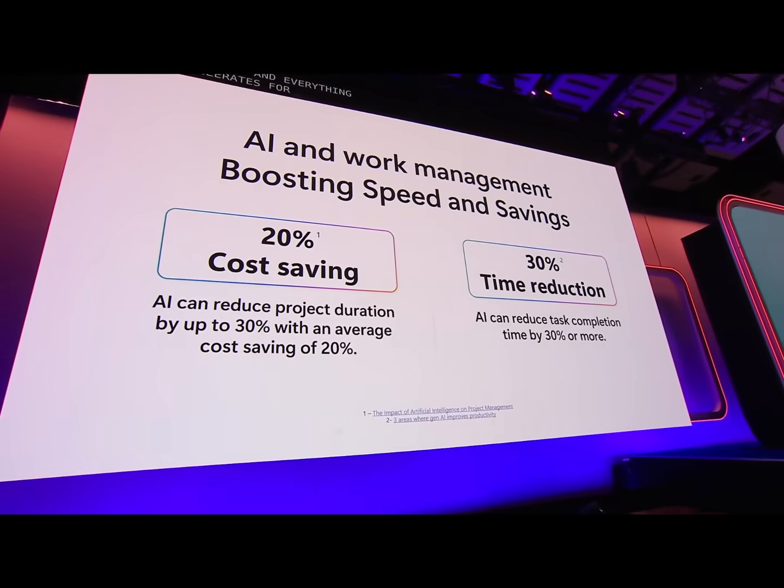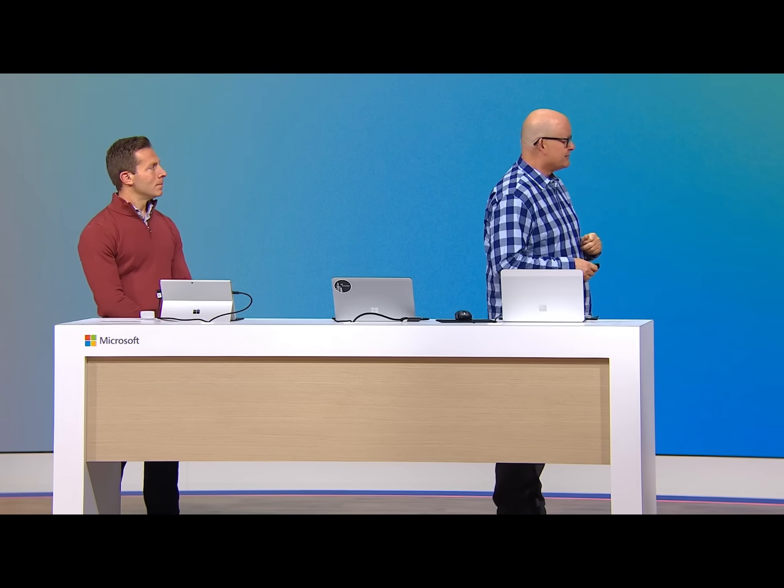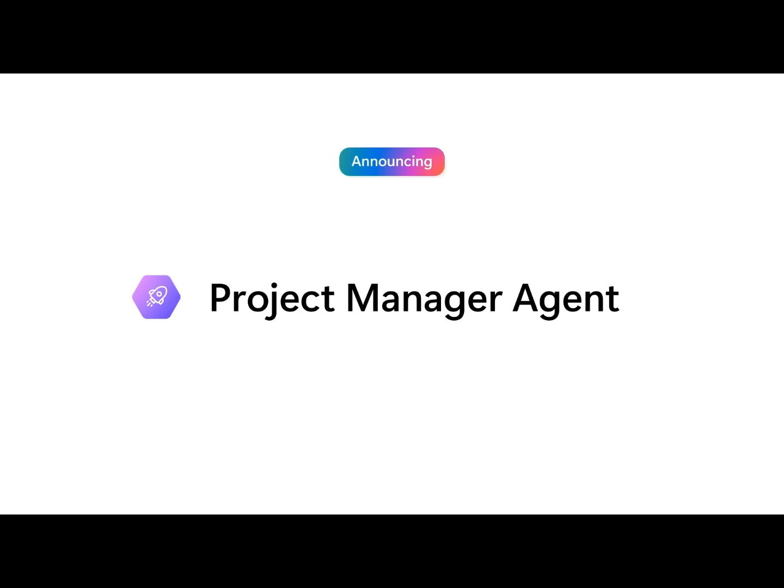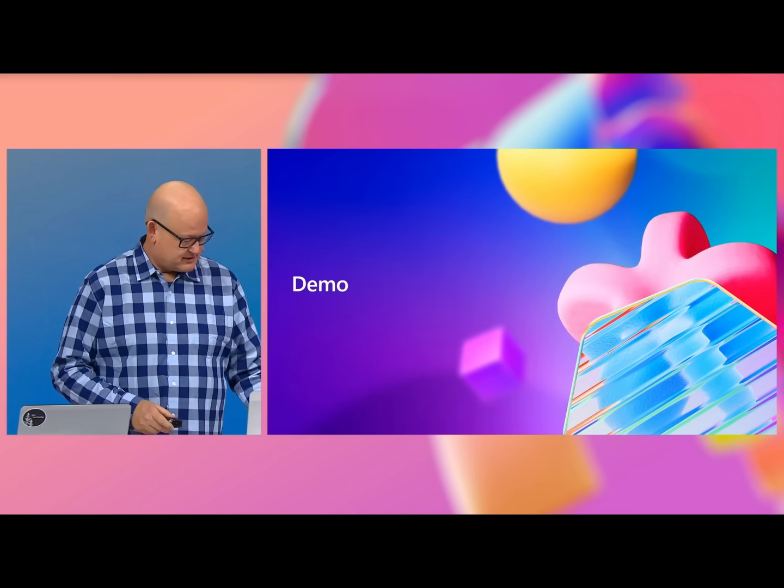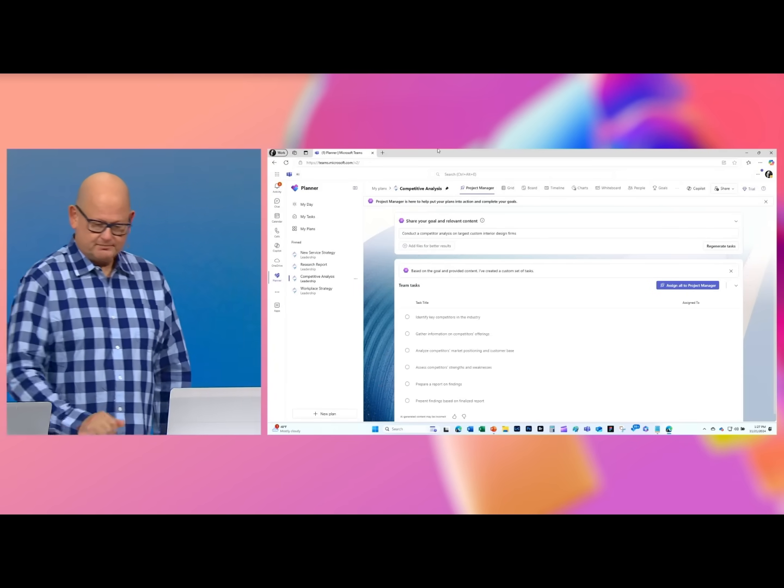To help with this, we introduced on Tuesday, and by we I mean my friend Satya, the project manager agent. The great thing about this is it's going to help everybody manage projects better than they ever have and get more stuff done. I'm going to dive into a demo right now and show you the project manager agent.